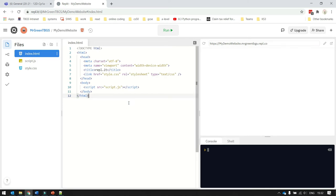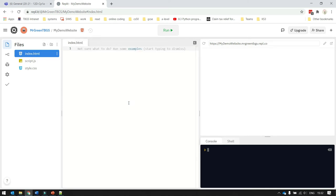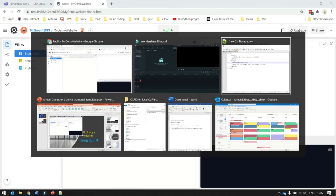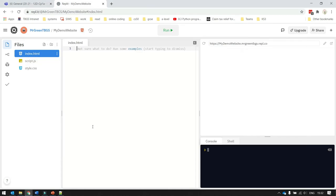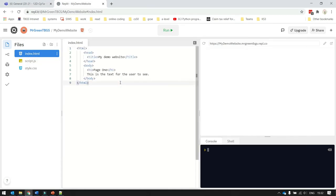Now, I'm going to get rid of this code in the middle here and just show you how to create a simple website. So I've got some code that I've already written, and I'm going to put that into my page here. So you can see we've got the HTML tag at the top and the bottom. We've got head tags and you'll notice that when I click one, it highlights its partner.